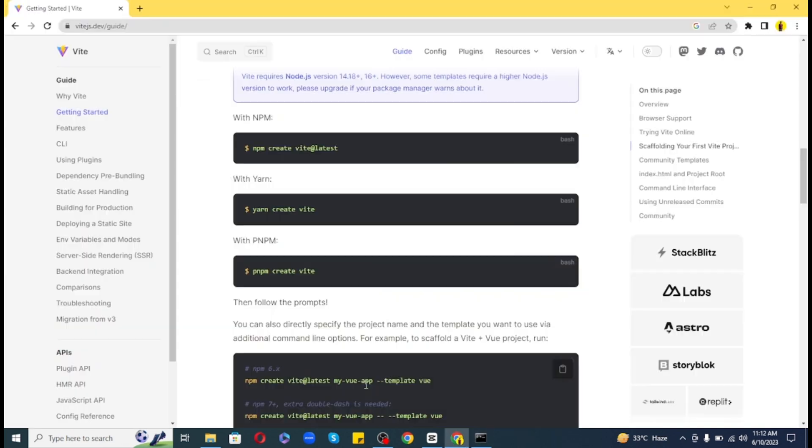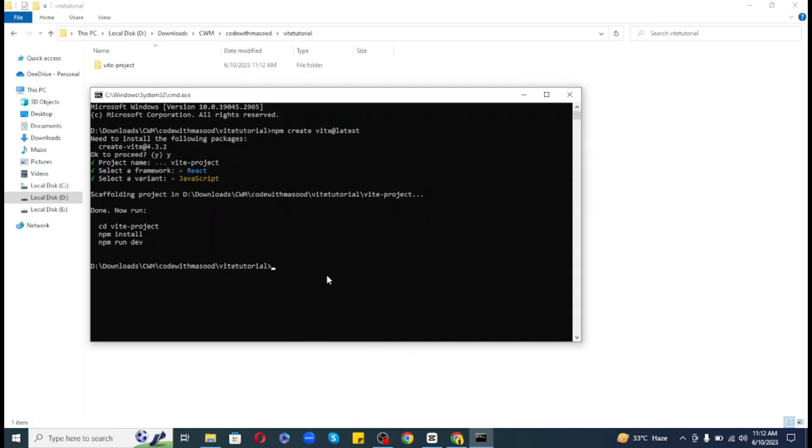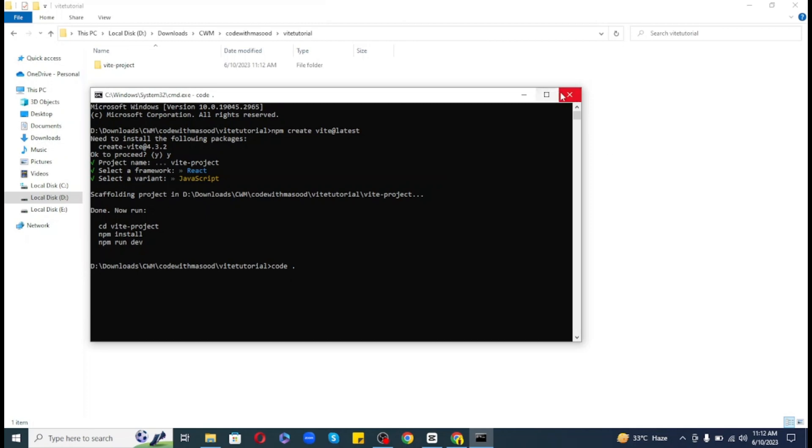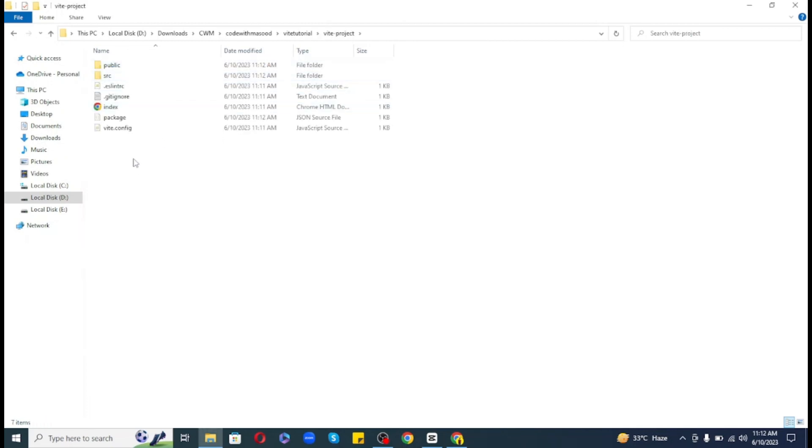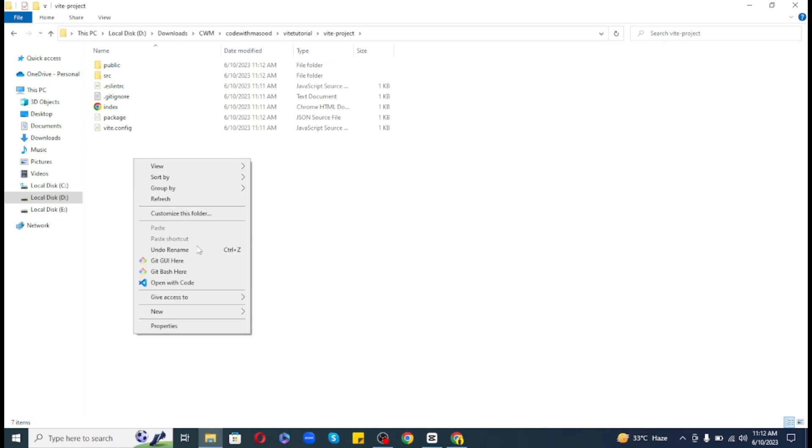So now Vite will create a new project for us with all the dependencies that we need. By the way, we can also use the --template flag to specify a template while creating a new app. Like for React you can add the command as --template react. Anyways, we are done creating a new React app and now it is the same React app that we used to create with Create React App, but this time with just a new build tool.